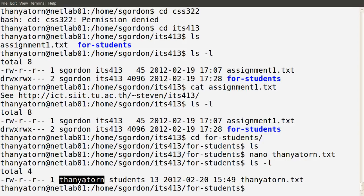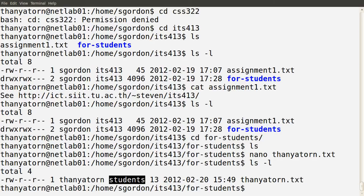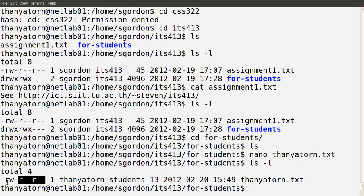She is the owner of that file. Her default group is students. The default permissions created for that file show that others can read, group members can read, and Ms. Tanya Torn can read and write the file. So we can give other users permissions to create files in other users' directories.